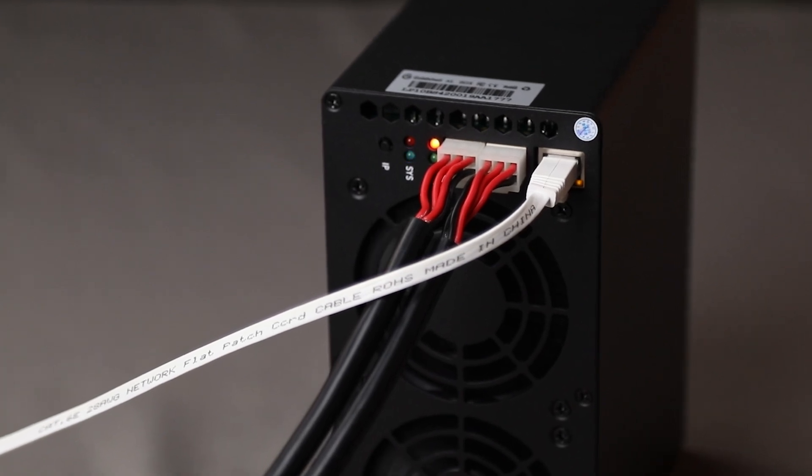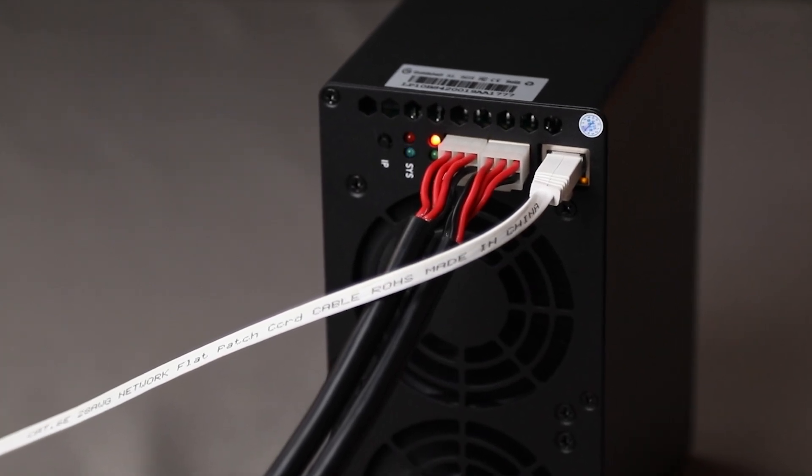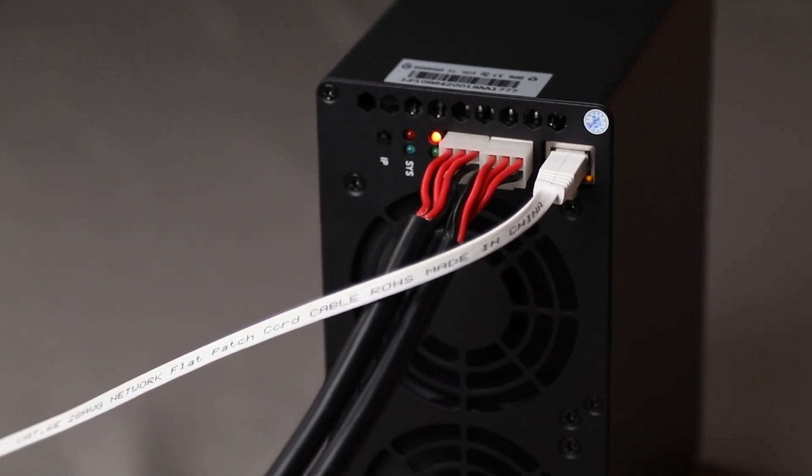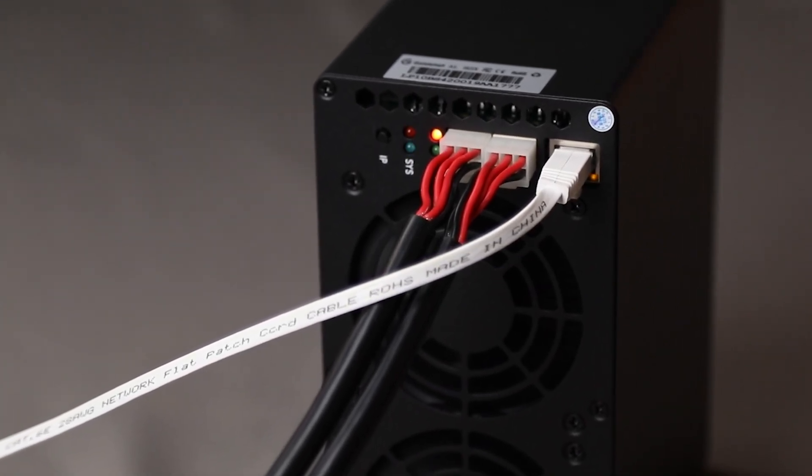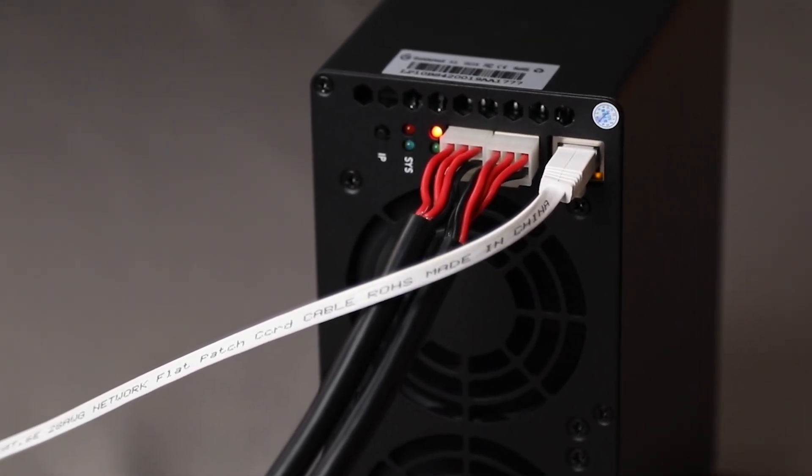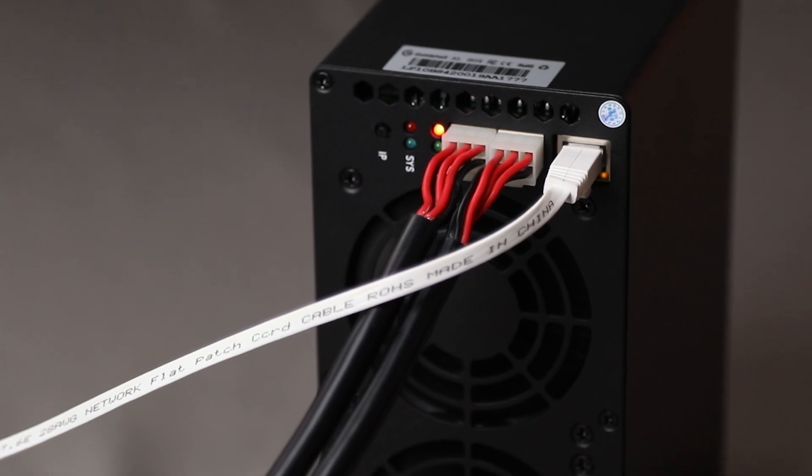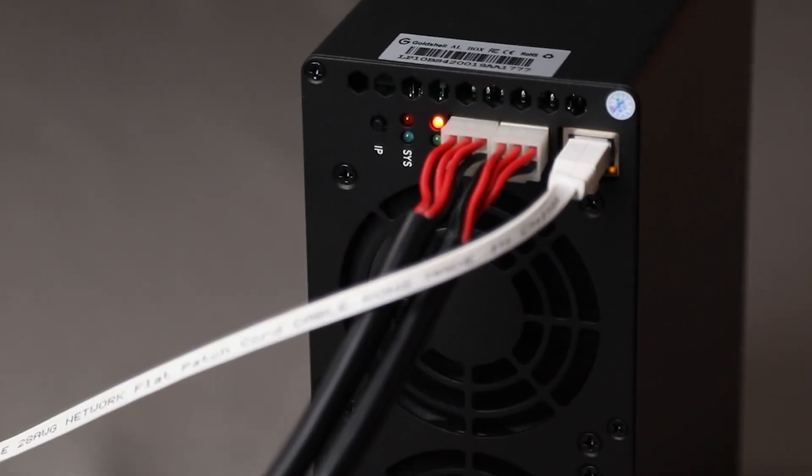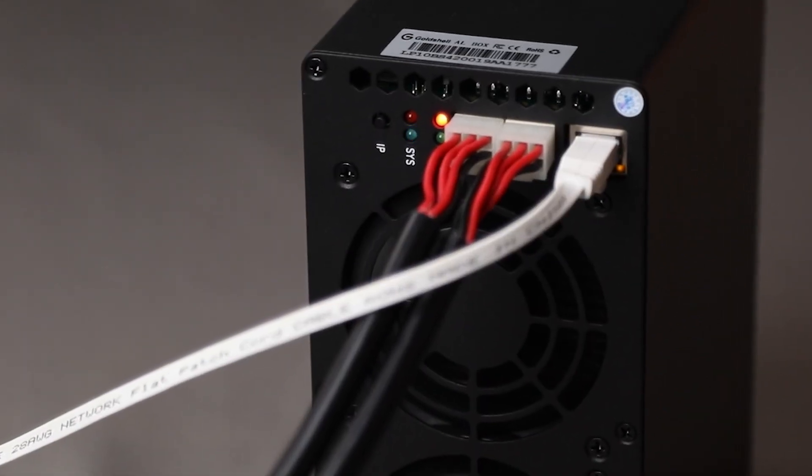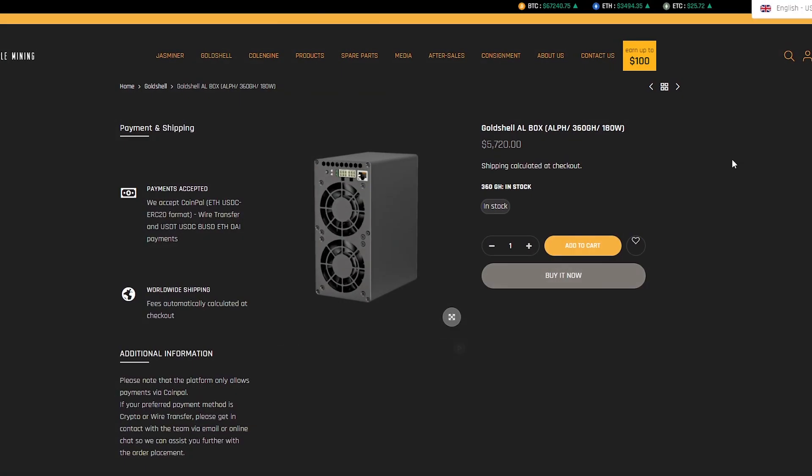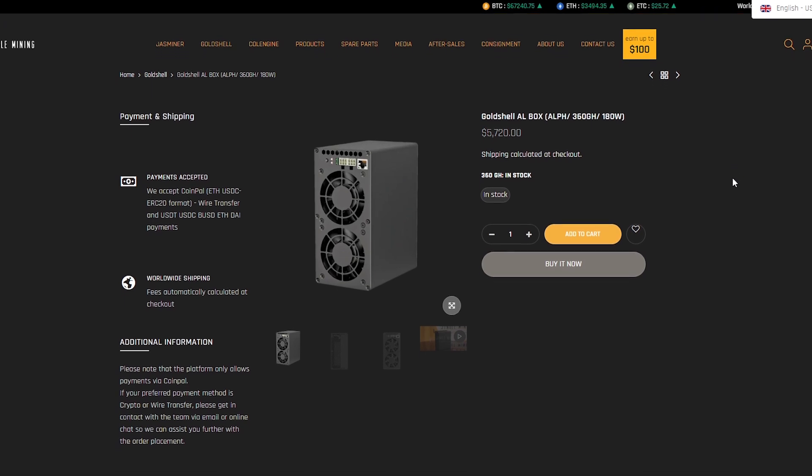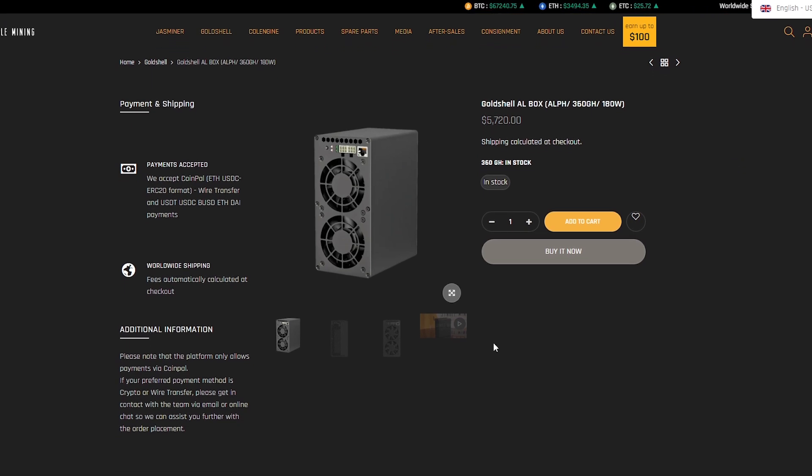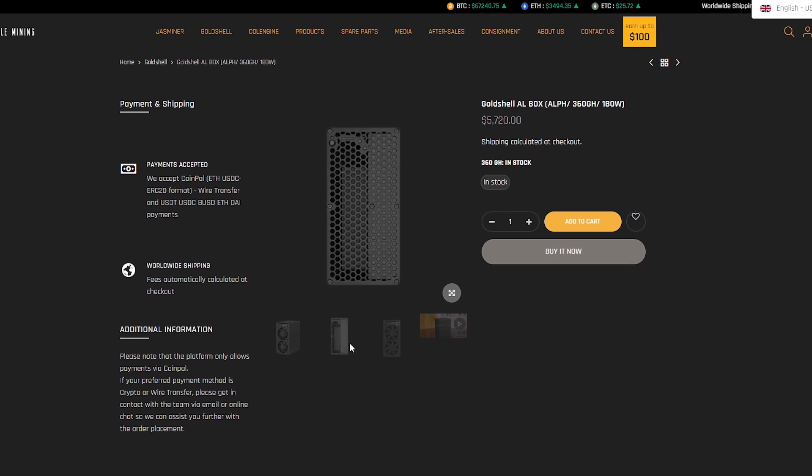High hash rate and stability ensure efficient mining. Gold Shell AL box is the optimal choice for successful lithium mining combining performance, reliability, and energy efficiency. This miner is suitable for all users, regardless of the level of experience in cryptocurrencies.